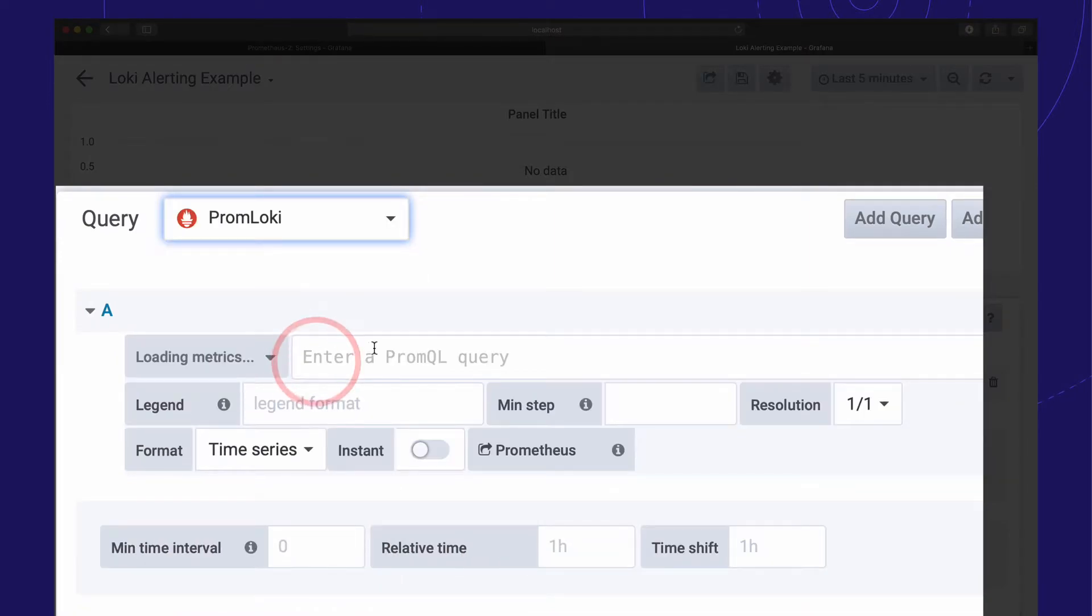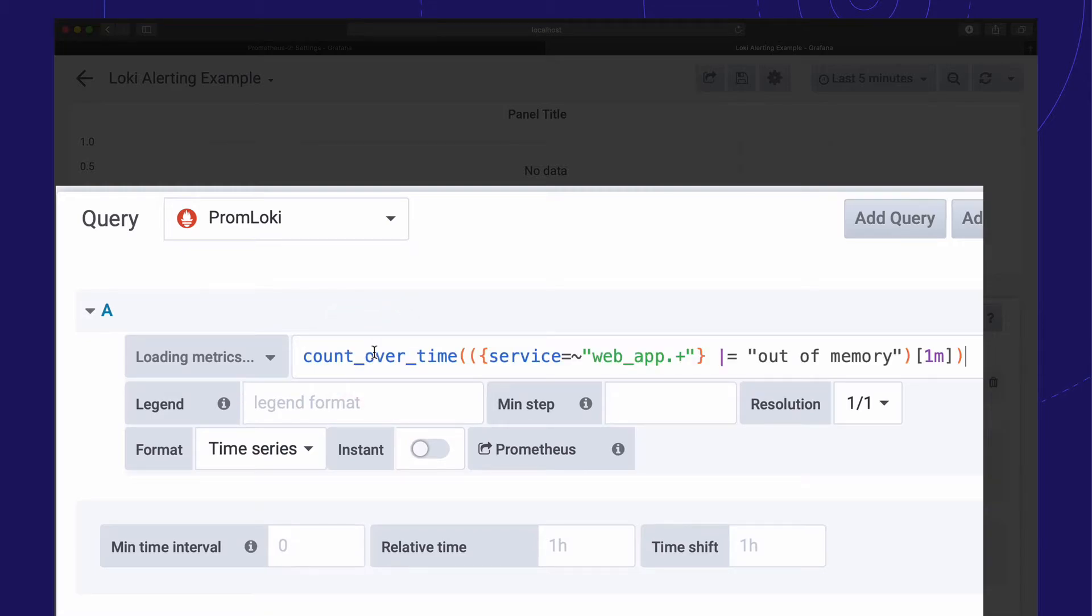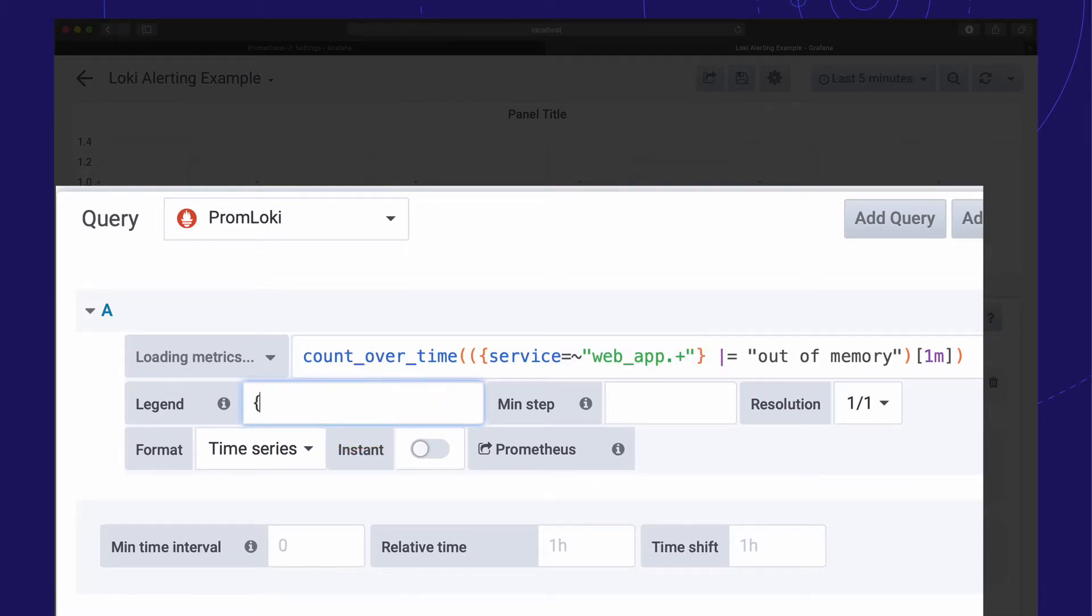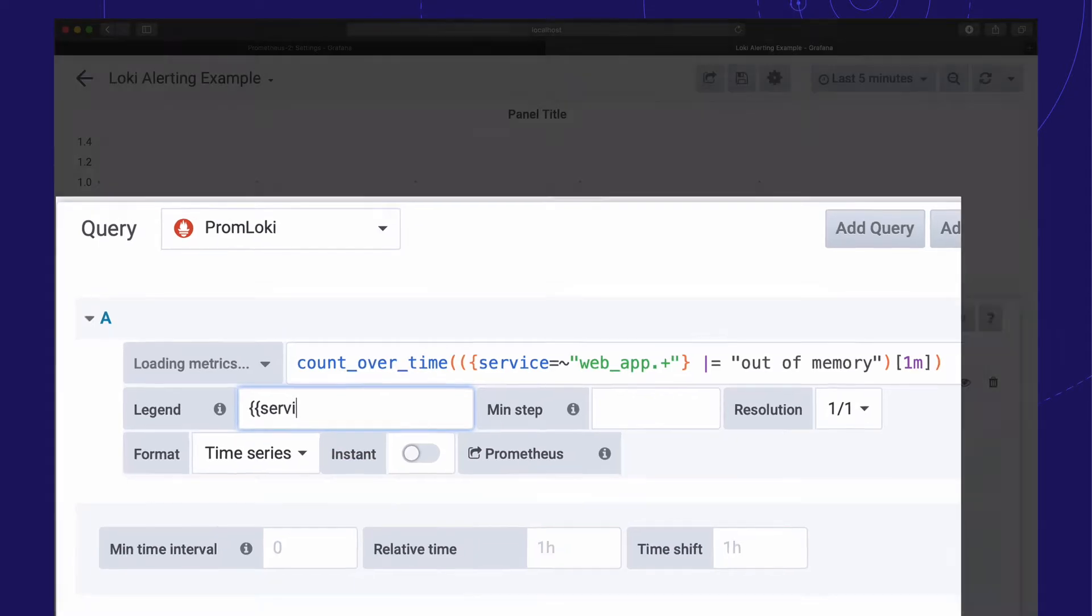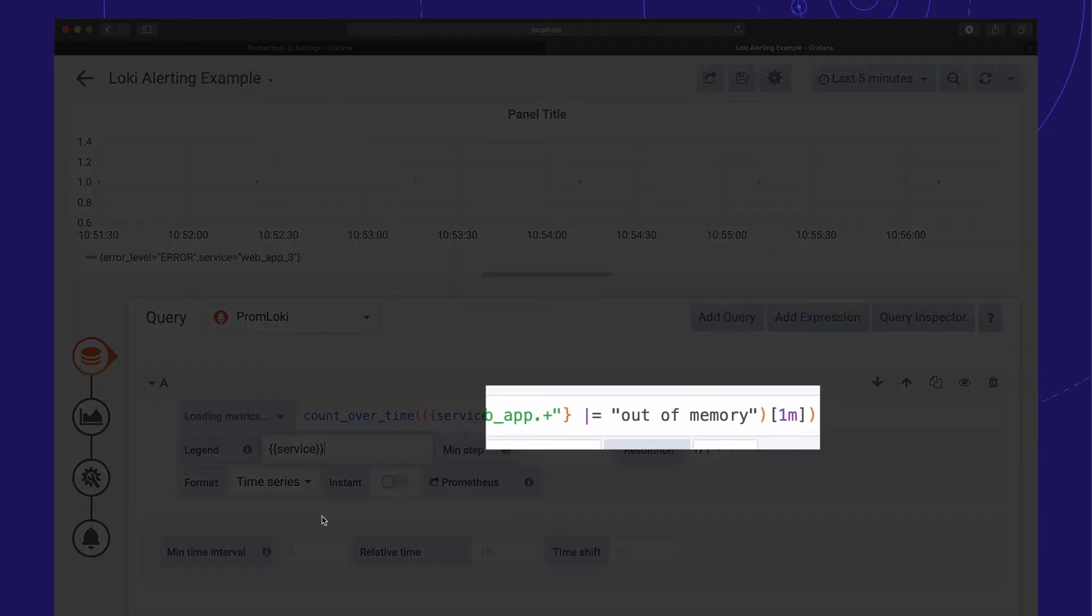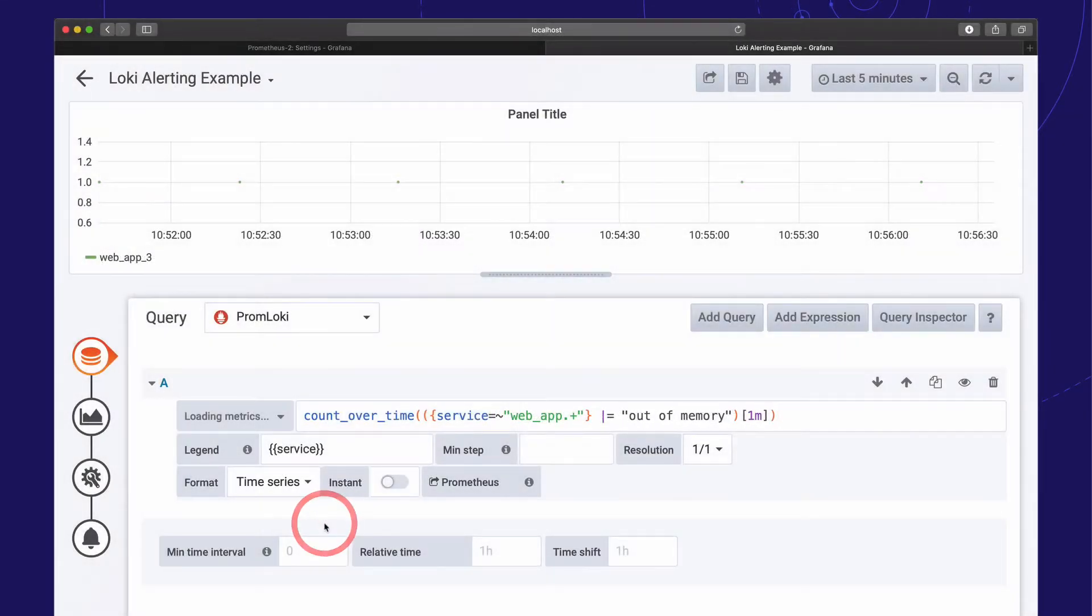We'll select our Loki Prometheus data source and add our LogQL expression. The latest version of Loki supports filter expressions in metrics, so we can track the count of the out-of-memory messages in our logs.